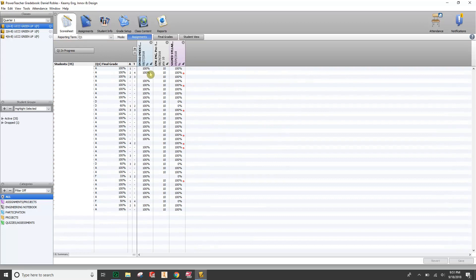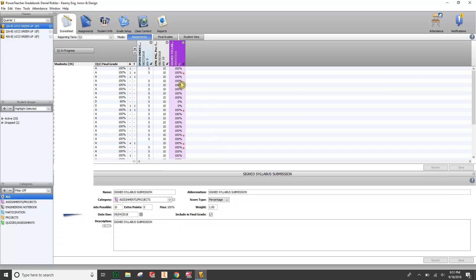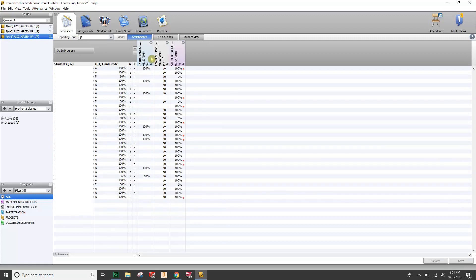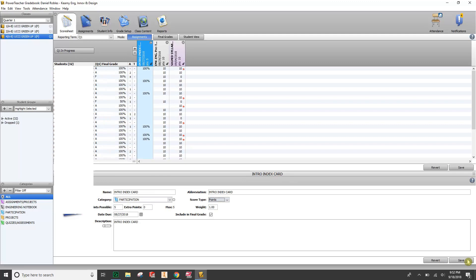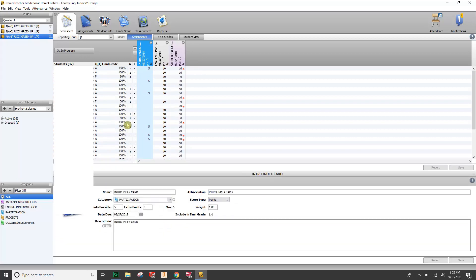One thing PowerSchool will do on its own that you may need to fix: I do all my grading based on points, usually out of ten points, but this assignment imported as percentages. It won't drastically change student grades, but I want it to match, so I'll double-click and change the Score Type from Percentage to Points to match how I grade in Canvas. You'll have to do this for every class period — here's another class period where one came in as percentages and one as points, so I'm clicking and changing them all to Points and saving.